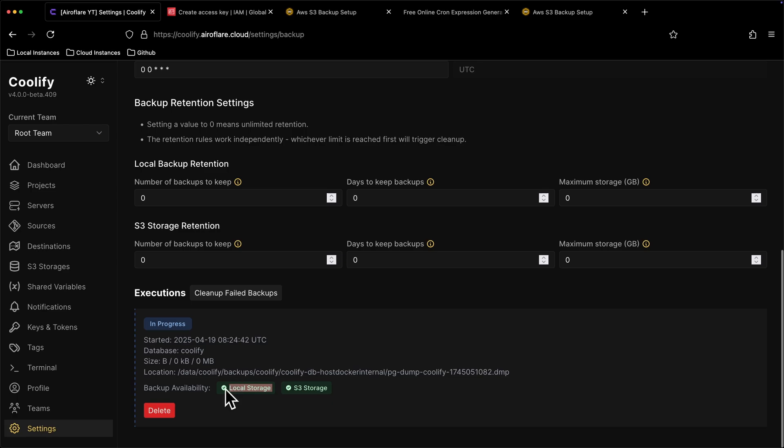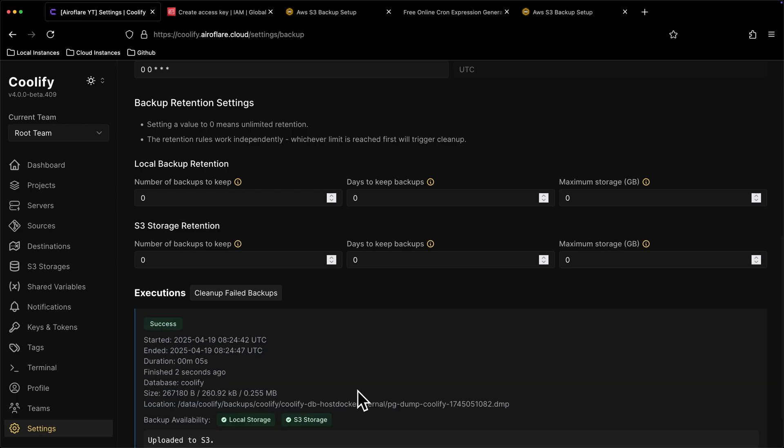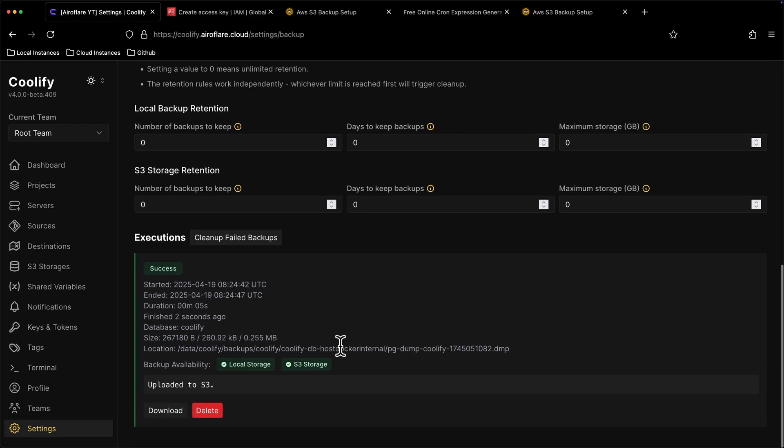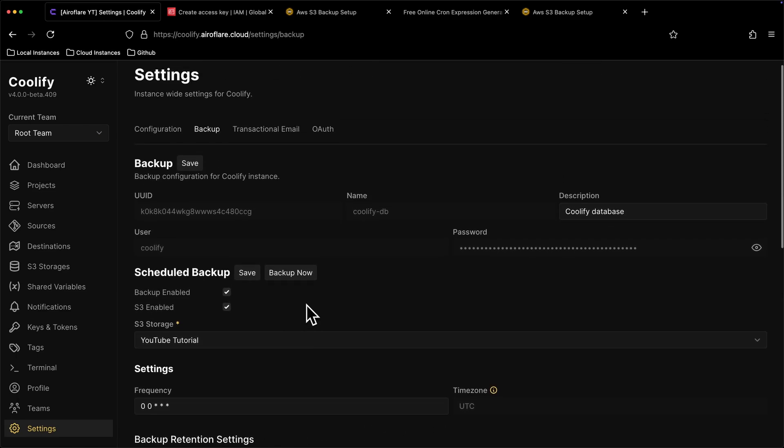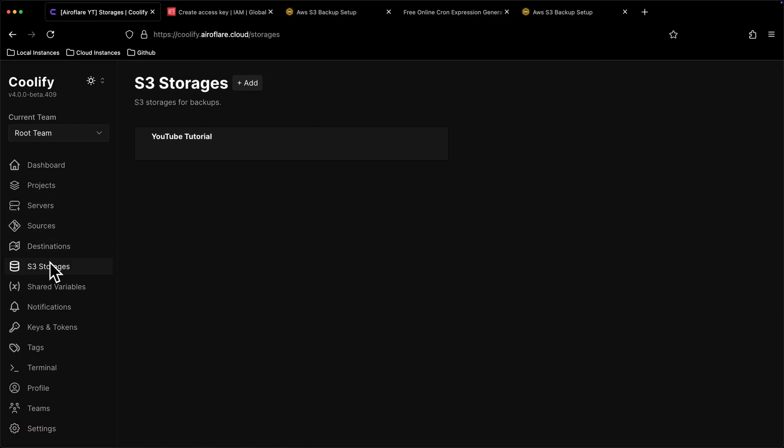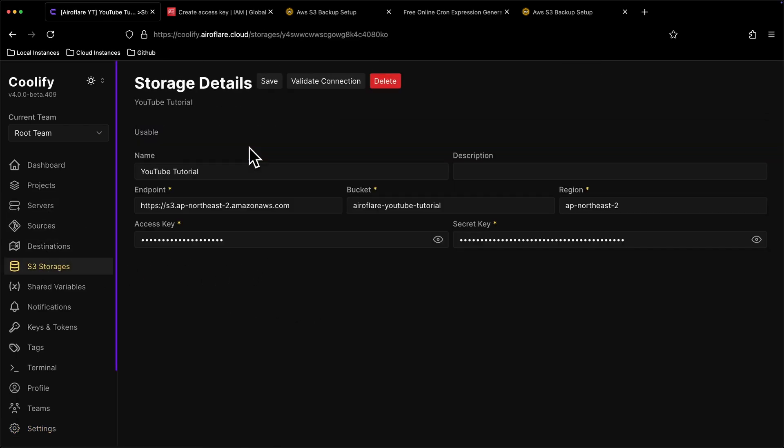Setting up backup for other storage providers is very different than this. The only part that differs is getting the endpoints and access keys. I can try to create videos on setting up for each provider, so let me know in the comments below if I have to make a video on them, but make sure to tell me the name of the storage provider.